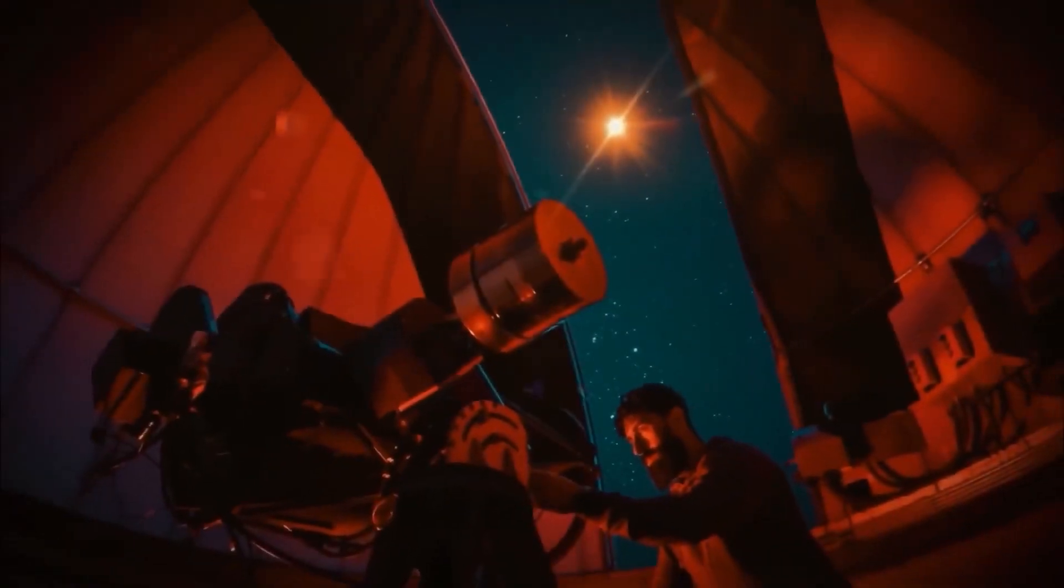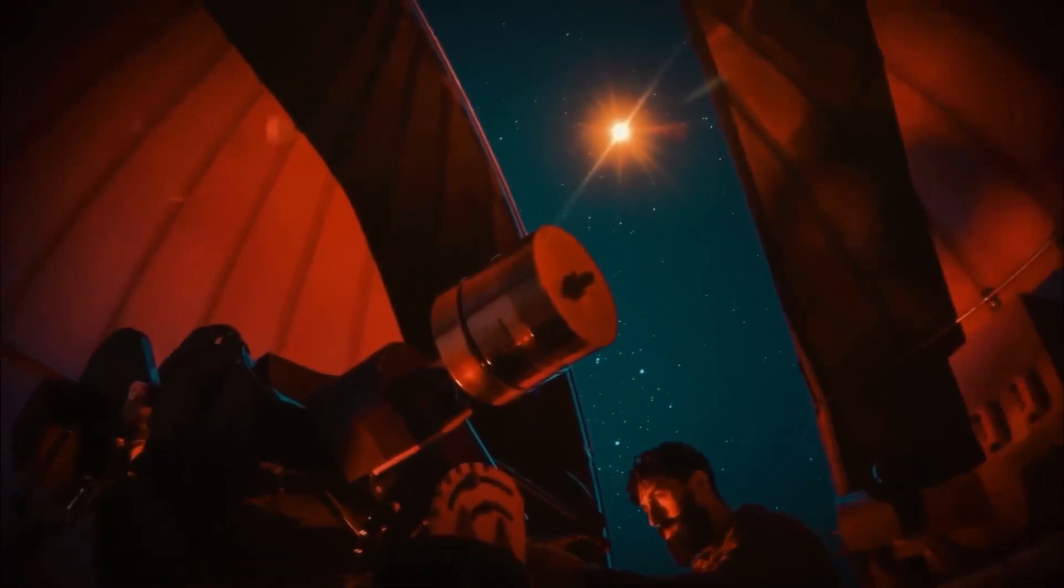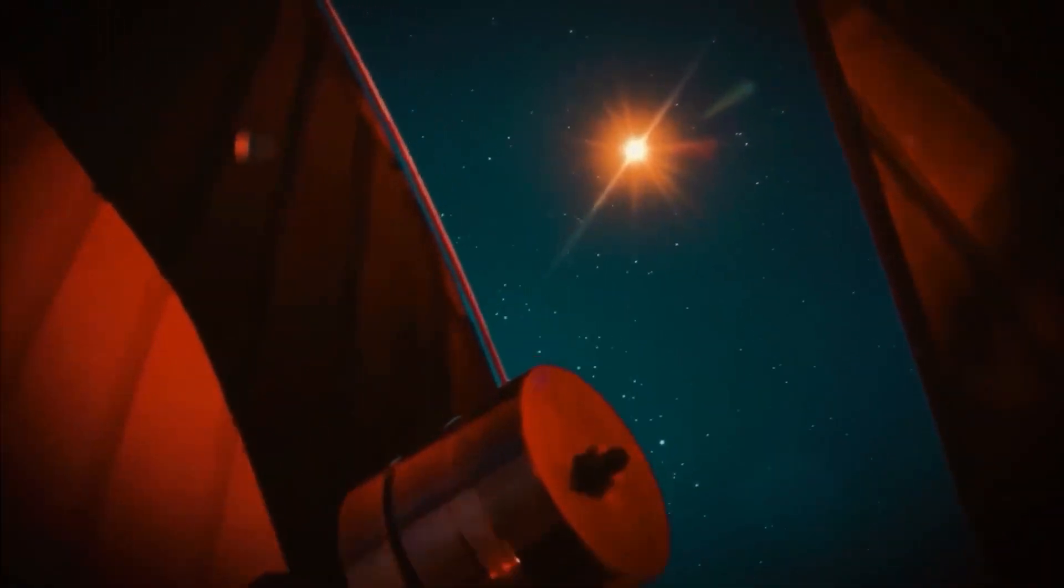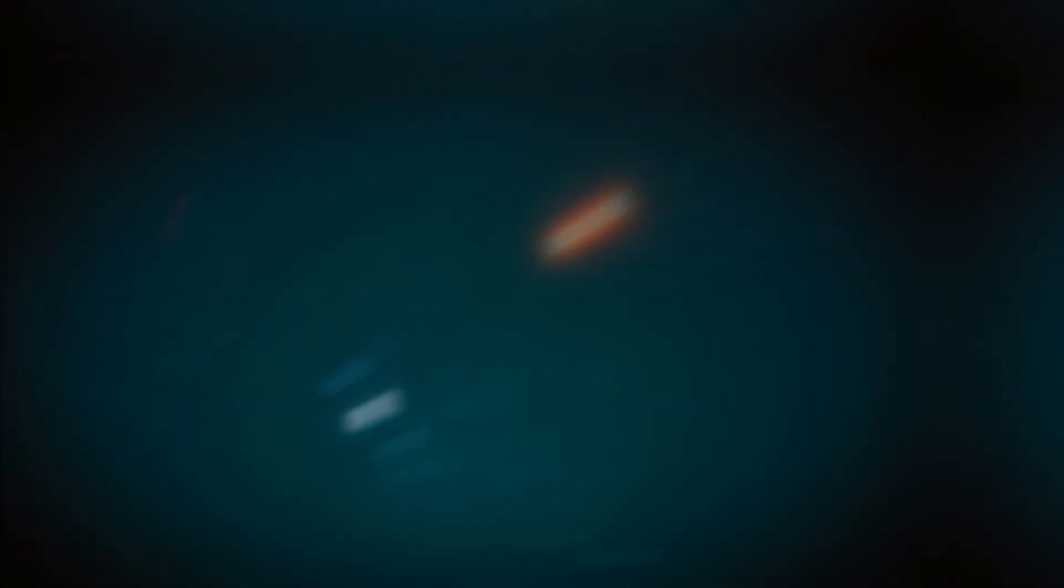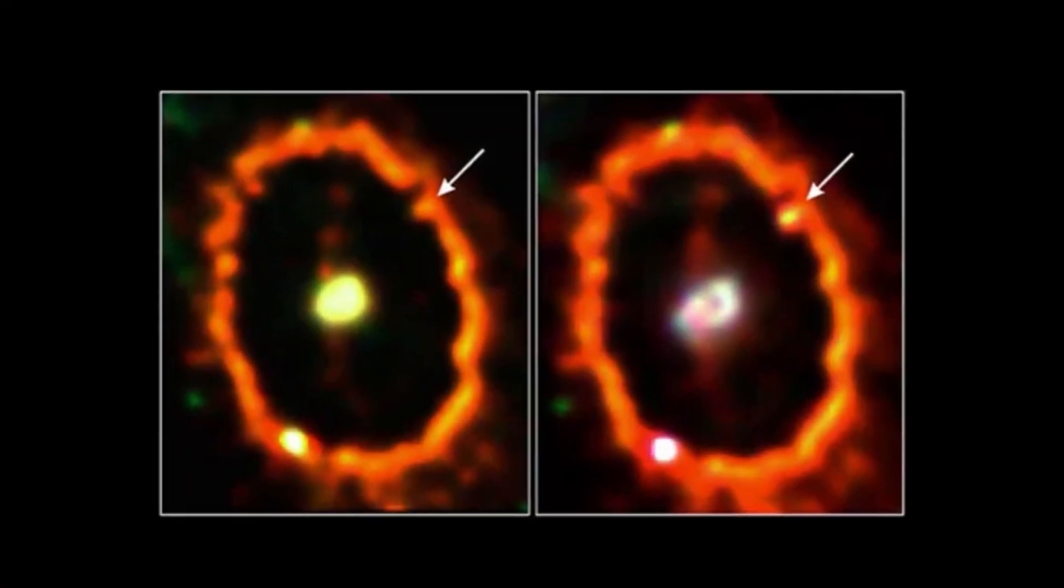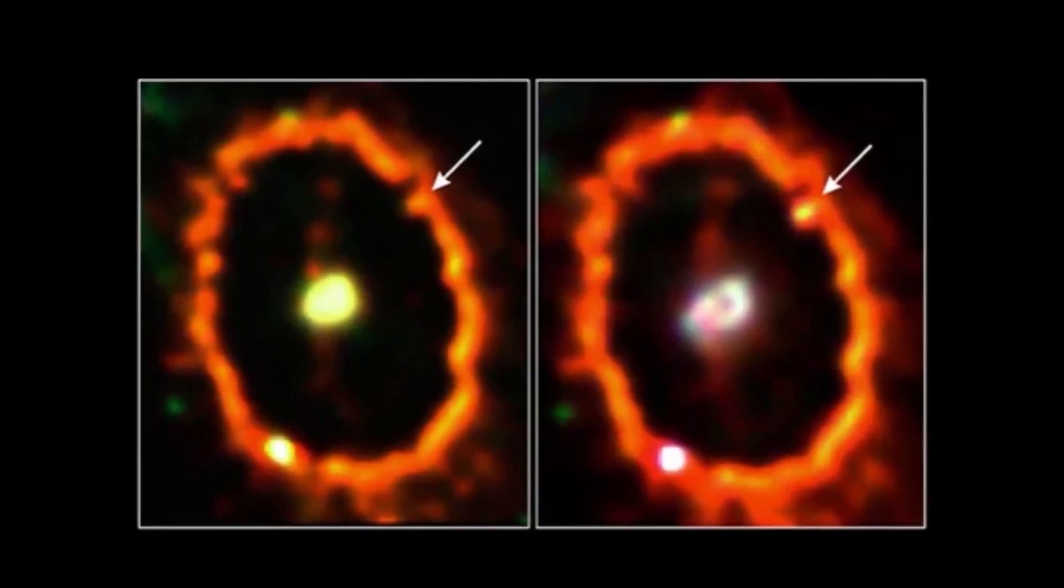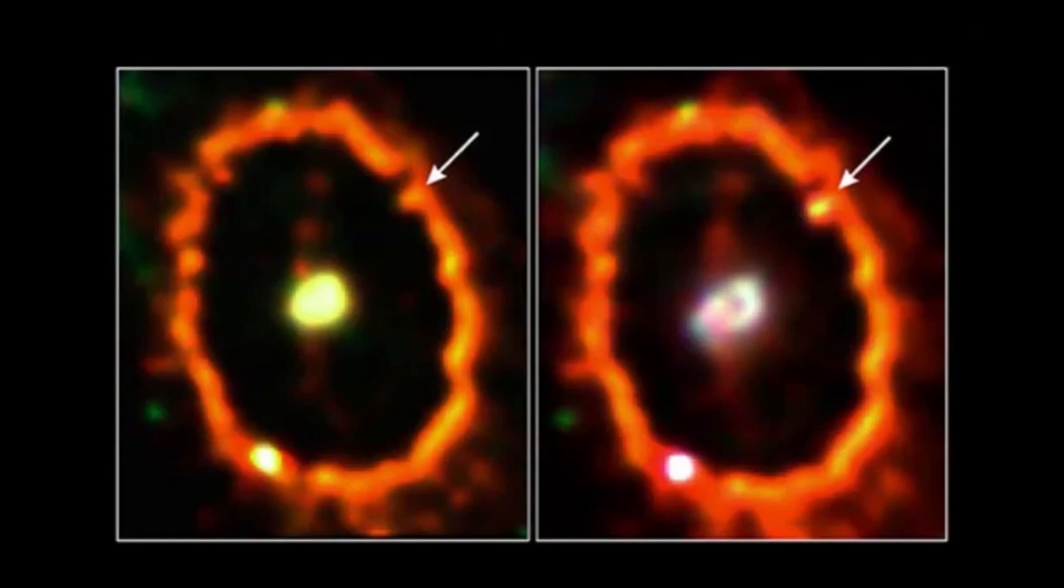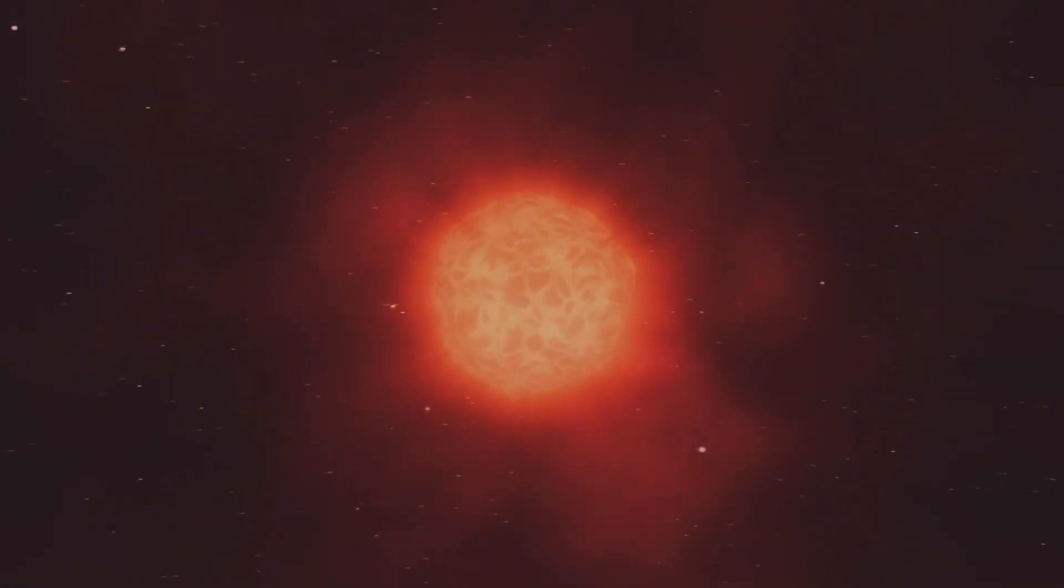In recent years, Betelgeuse has become even more interesting due to unexpected fluctuations in its brightness, which we still find puzzling.